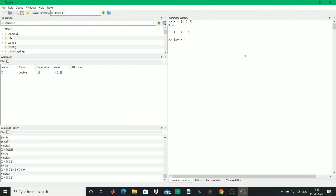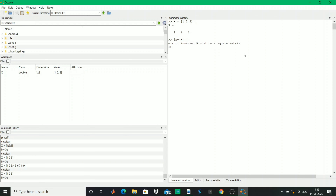Hitting enter you see that the error is 'A should be a square matrix.' You should always remember that any matrix you pass to inv() should be a square matrix and also non-singular. Now we'll define a square matrix.